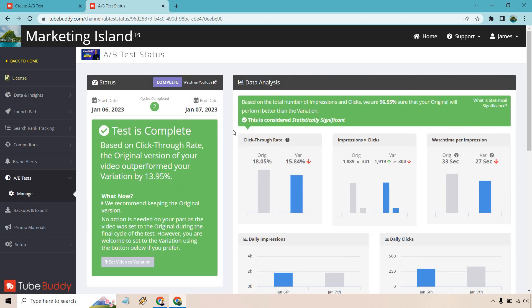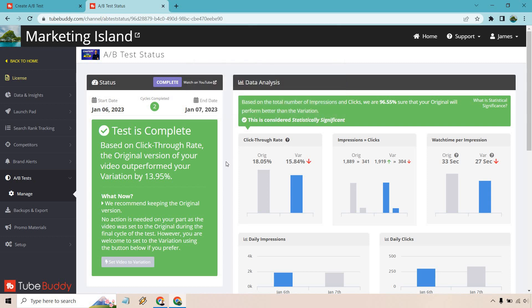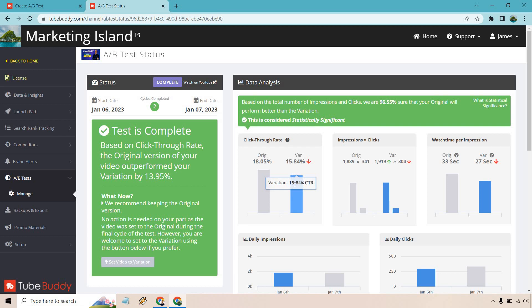So it says, based on click-through rate, the original version of your video outperformed your variation by 13.95%. So as we can see, the click-through rate, which is going to be one of the biggest things here, it talks about what that is, but we know 13.9%. So original had 18.05, and the variation had around 16. So about 18 and 16.